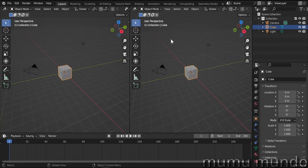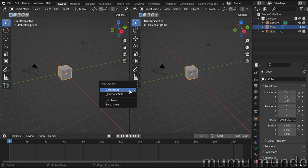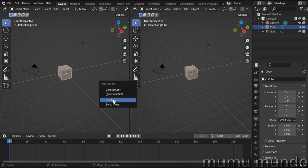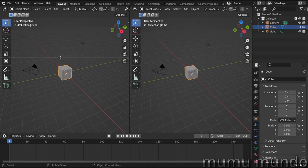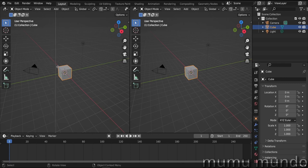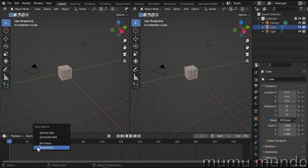If you don't like dragging, there is another method: right-click over a border or corner. You get a menu with options for a vertical split, a horizontal split, join areas, and swap areas. If you click vertical split, you get a line to split an area vertically. You can place this line on any area, hit Tab to switch between vertical and horizontal split, or use the middle mouse button to switch. Left-click to confirm, or Escape/right-click to cancel.